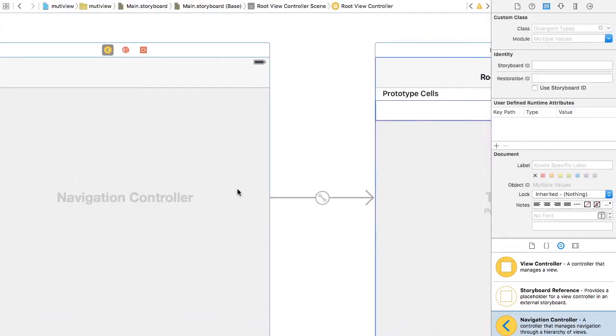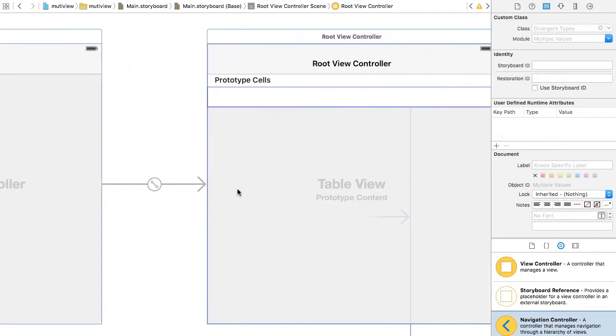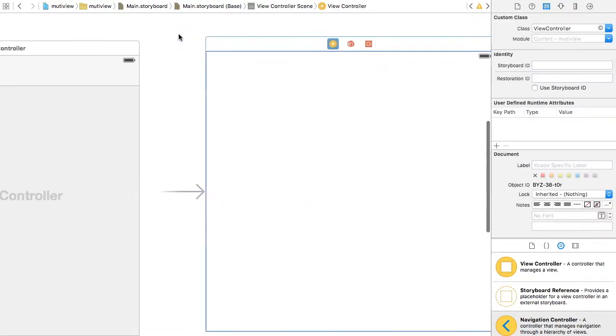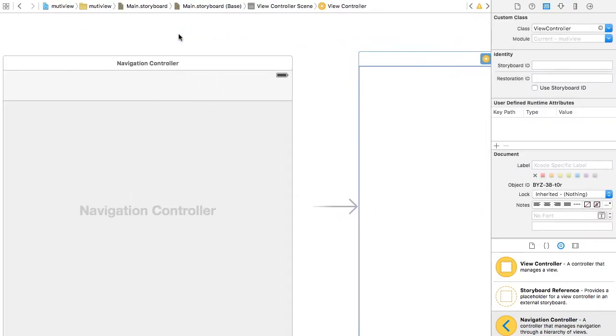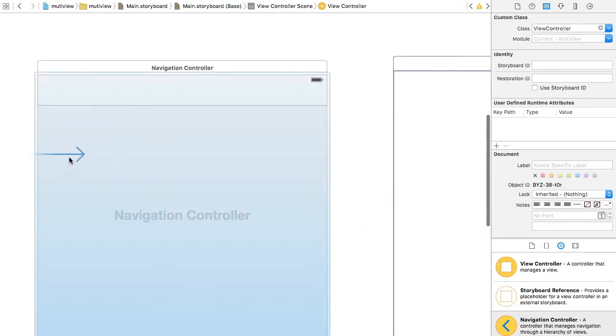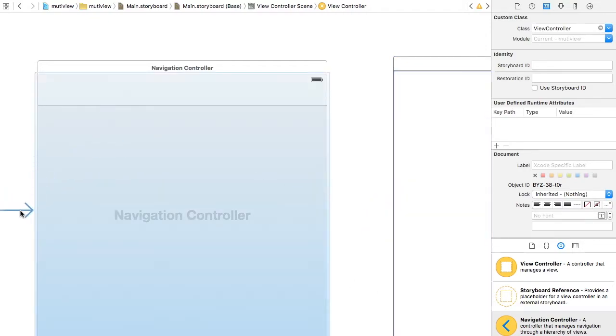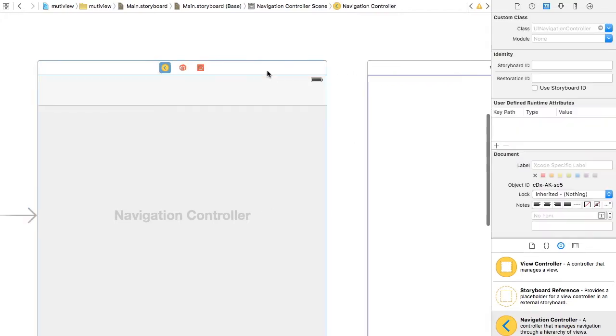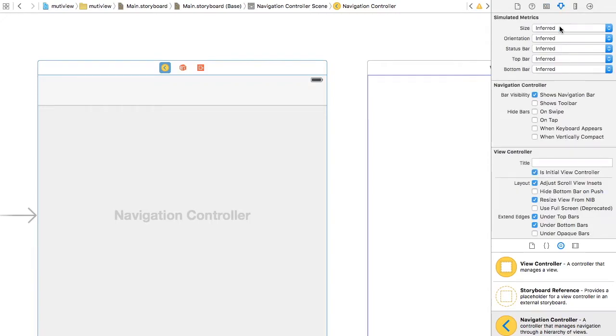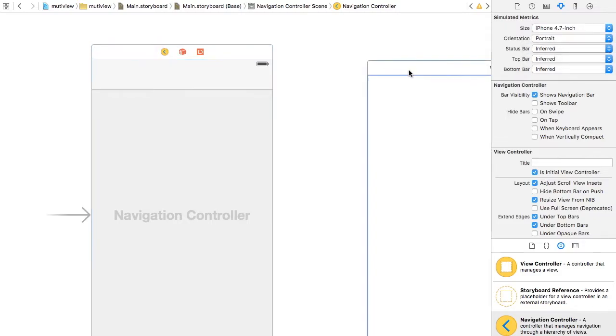So first, as you can see, with the navigation controller comes a table view. You can very simply delete it. As you can see, there's the arrow that comes with the view, so move it to the navigation controller view. I like to specify the size of the navigation control.